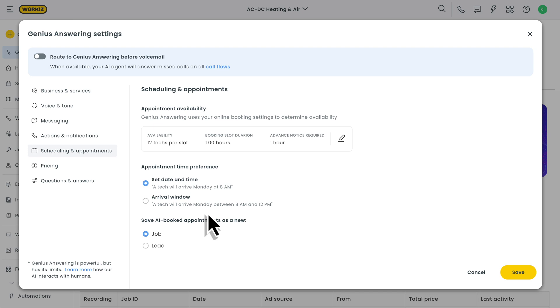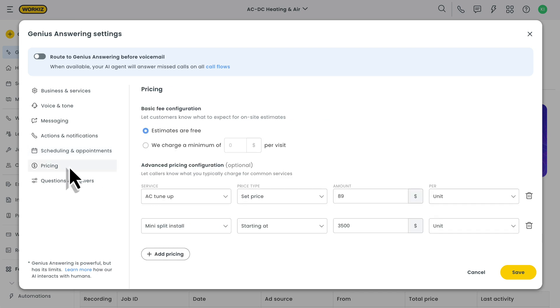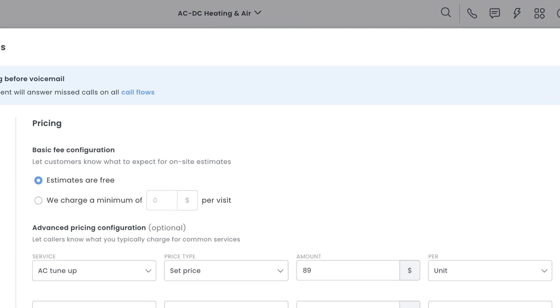Okay, now let's talk about a pretty important topic. Pricing. Setting this up can be as simple or as complex as you want it to be. We'll start with your basic fee configuration. This is where you'll tell your AI agent what to say when asked about on-site estimates. They can be free or they can come at a minimum cost.